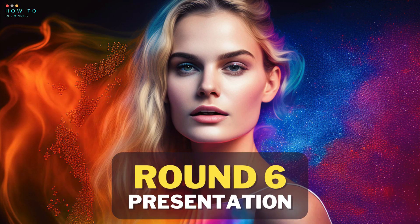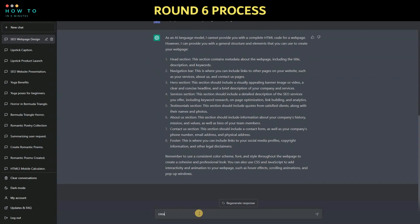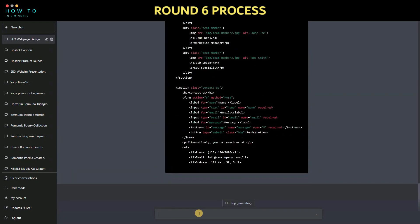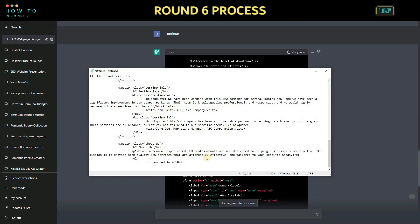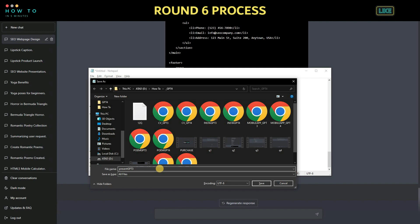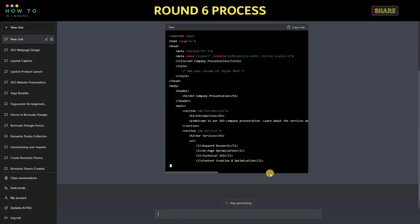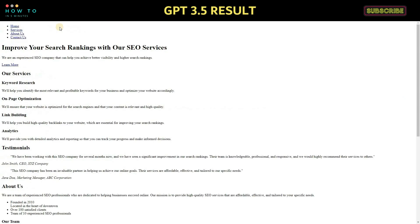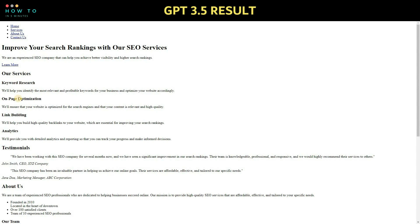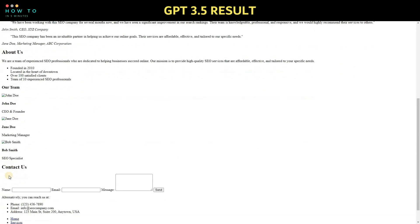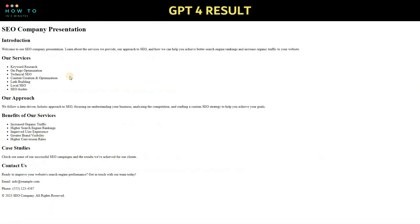Round 6: create a presentation draft. Let's ask ChatGPT to create a visually appealing presentation for an SEO company. Which one do you think is better?